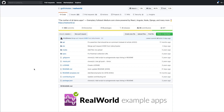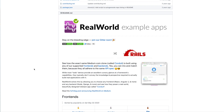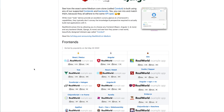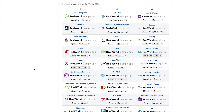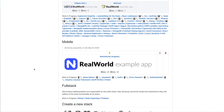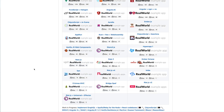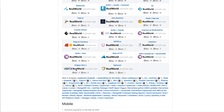Let's take a look at the real-world application repo. As you can see, it is a Medium.com clone and there are lots of implementations for front-end and back-end, and also one implementation for mobile. So what we're going to do is take this ClojureScript re-frame implementation and port it for mobile.